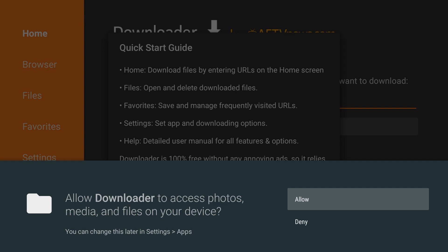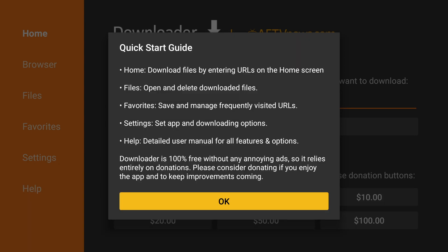When you first open the app, you're going to have to click Allow or Deny. Click Allow. And then click OK on the Quick Start Guide.